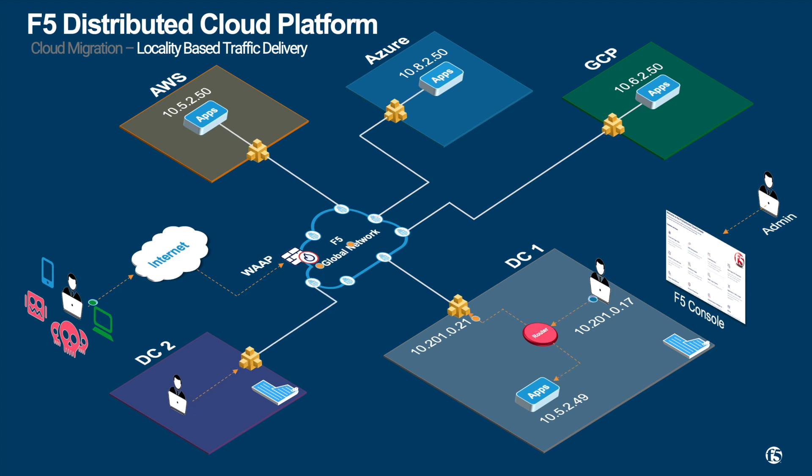For the migration of traffic to public cloud, you can just switch off or power down the DC apps. F5 mesh will detect that and subsequent user requests will be sent to AWS or Azure.